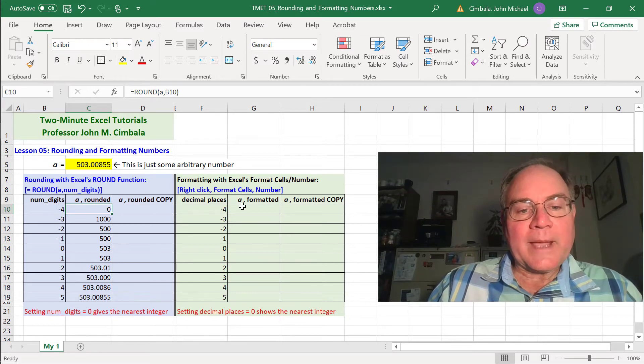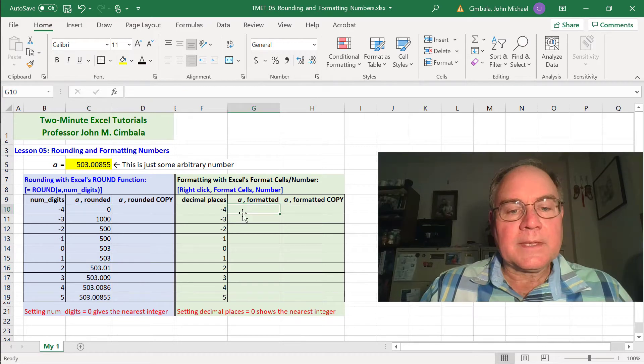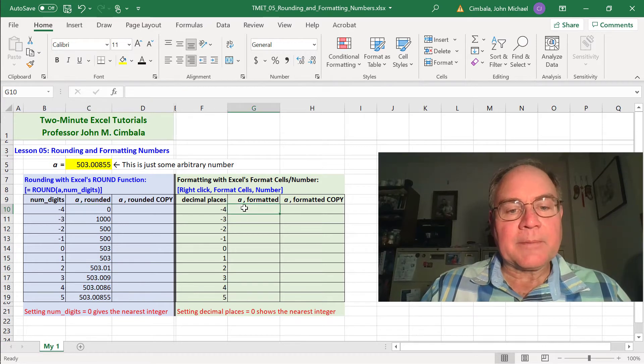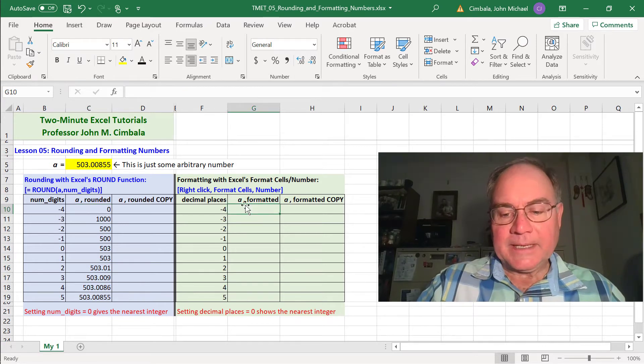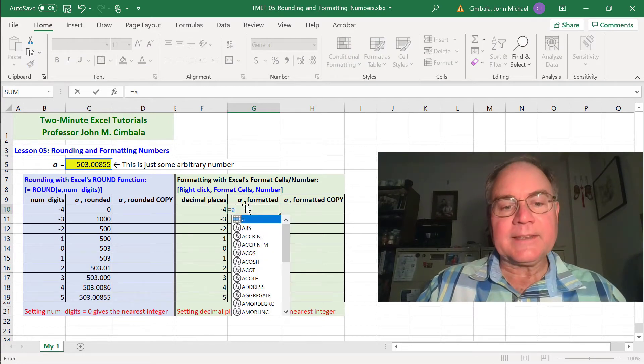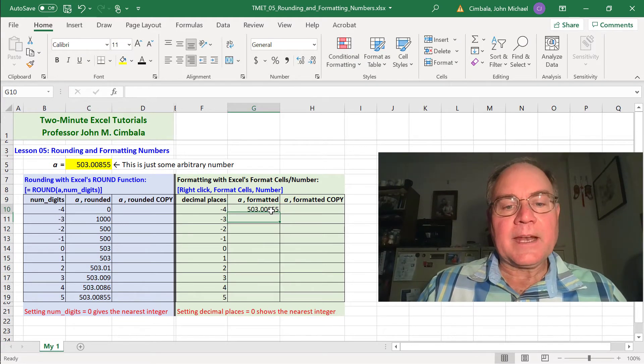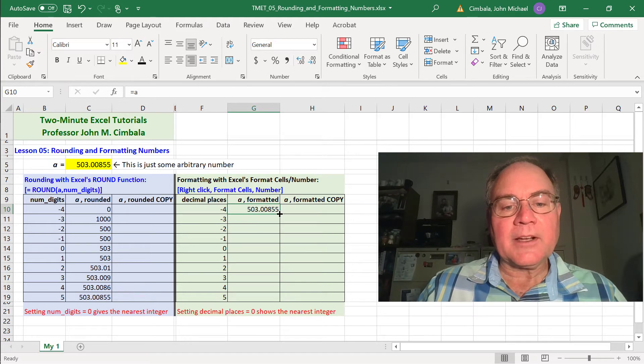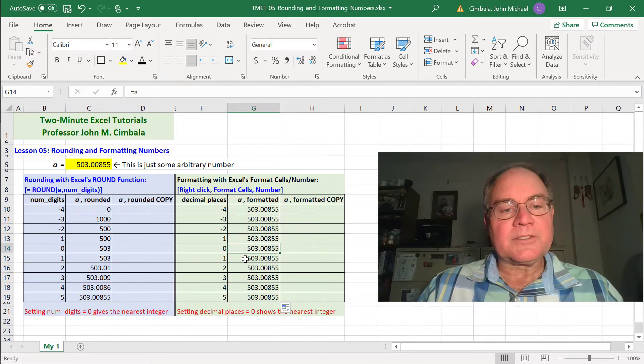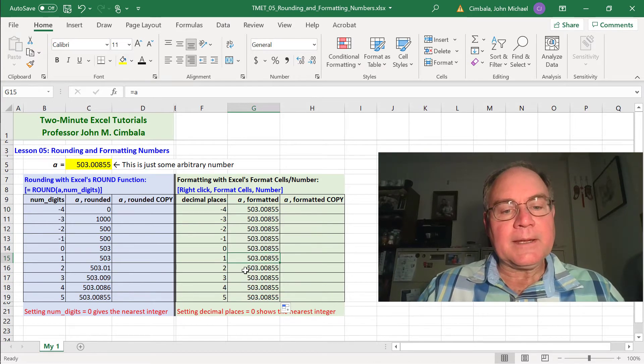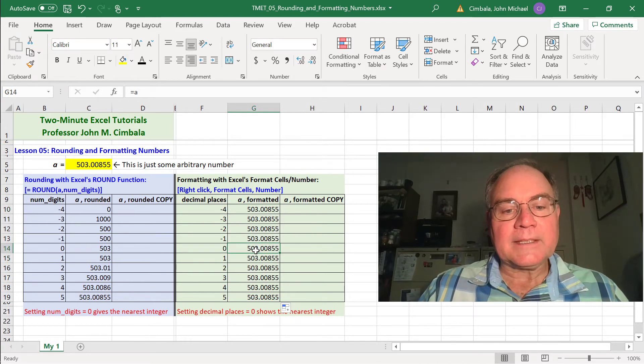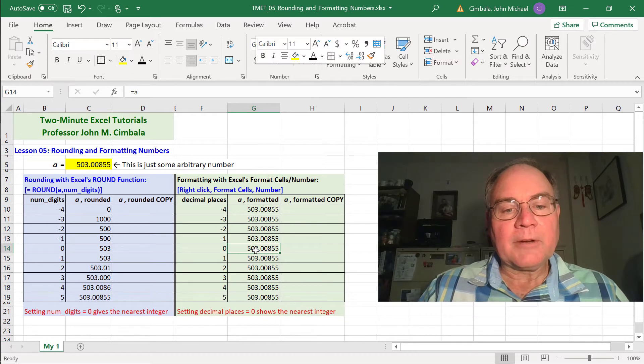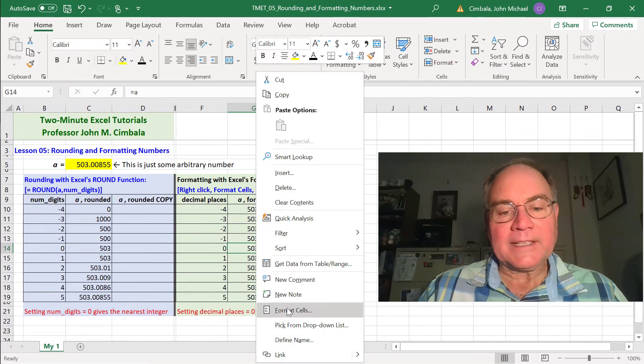Now let's compare this with formatting the cells. In this case, I'm going to just type equal A in this cell. And then I'm going to fill that down by double clicking on that little square. So all of these are just equal A. I can format the cells. I right-click, format cells.